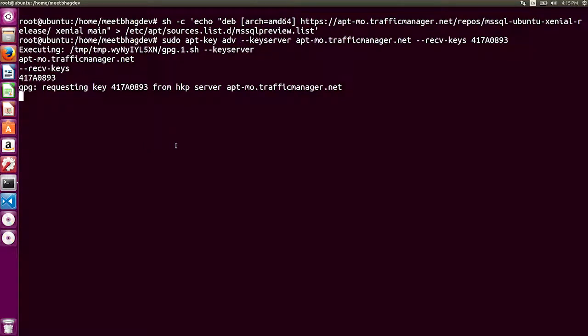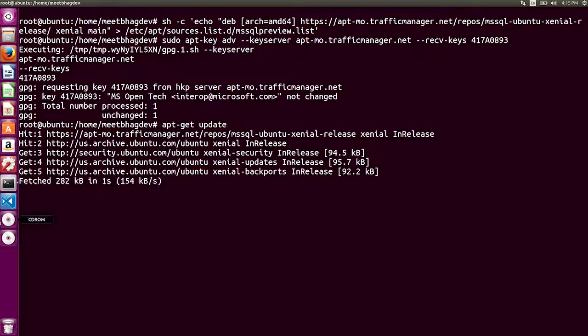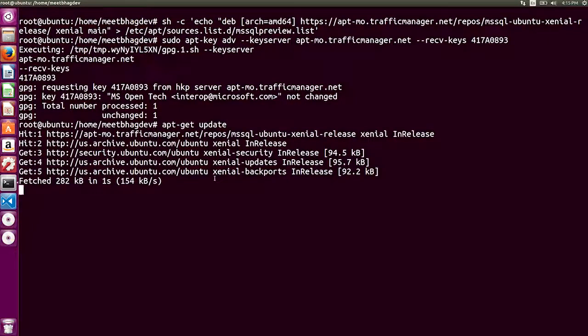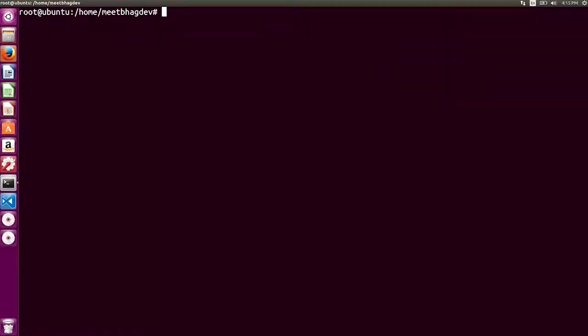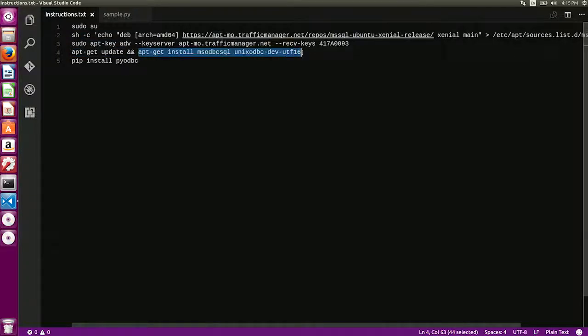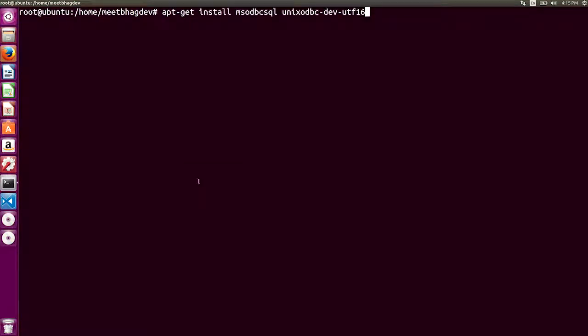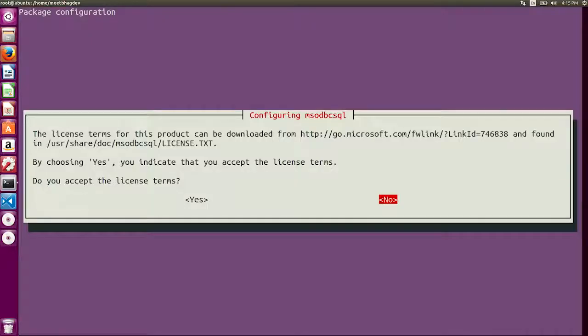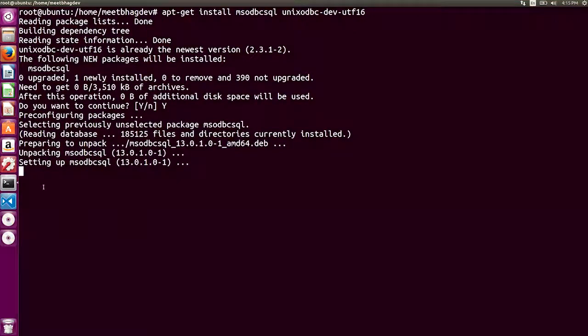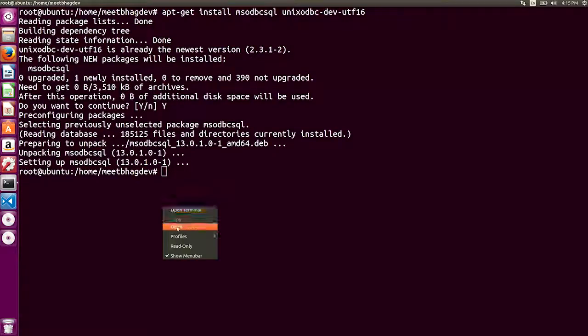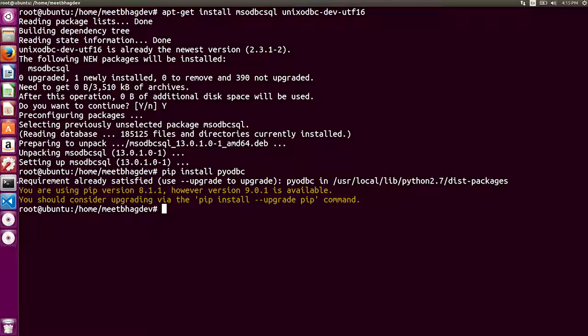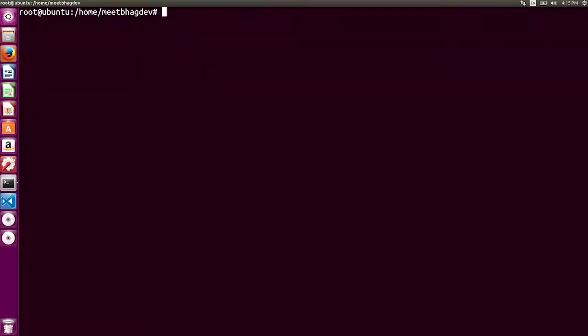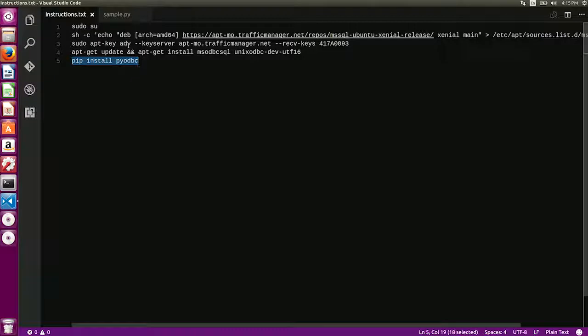So we're going to do that one by one. That's requesting the keys right now. Then let's run a quick update. And then let's go ahead and install the ODBC connector. So the ODBC connector was installed. Next, let's go ahead and install PyODBC. PyODBC was installed as well. So at this point, we have everything we need to get started with Python and SQL Server.